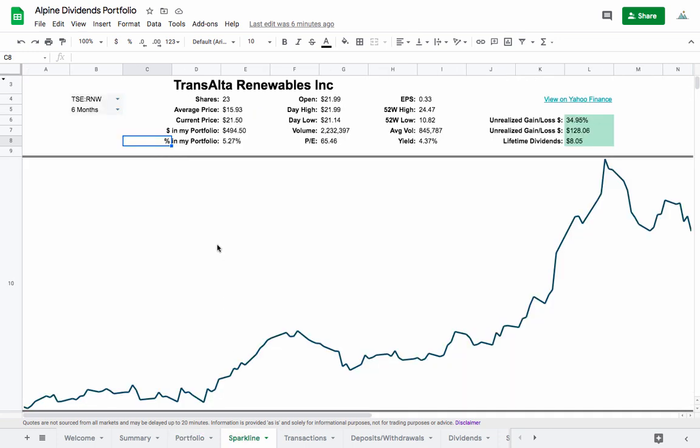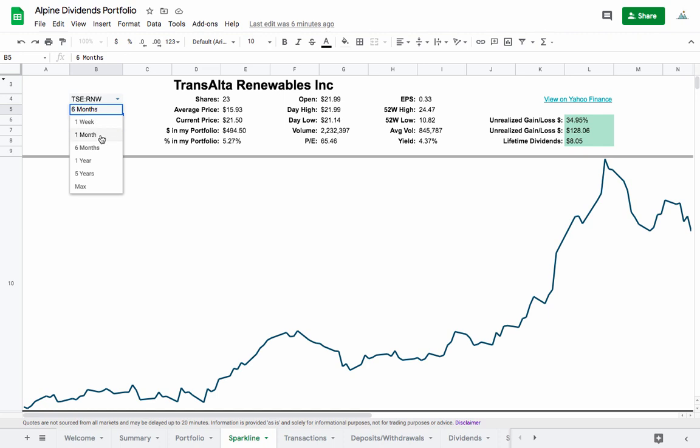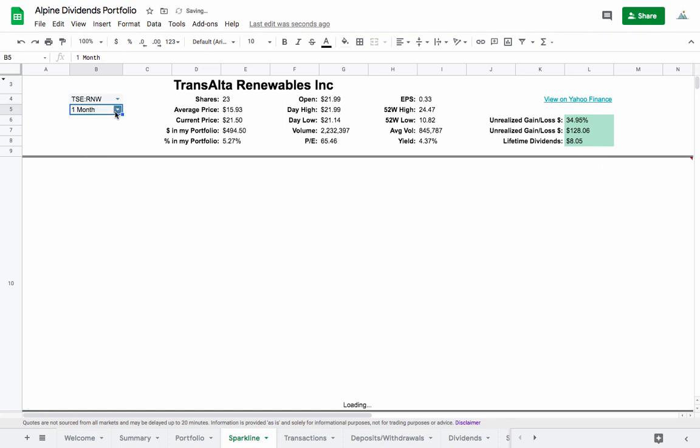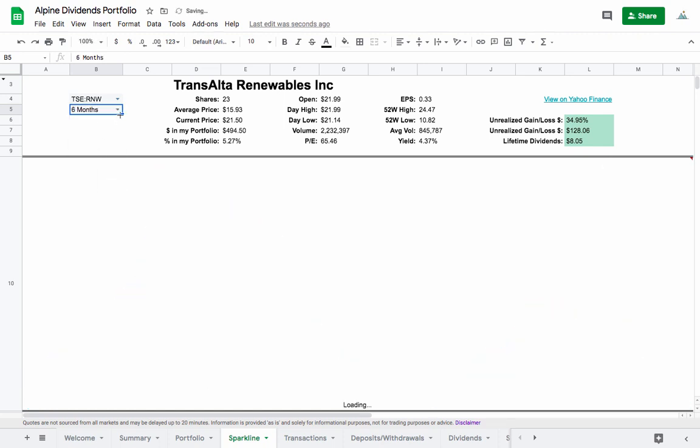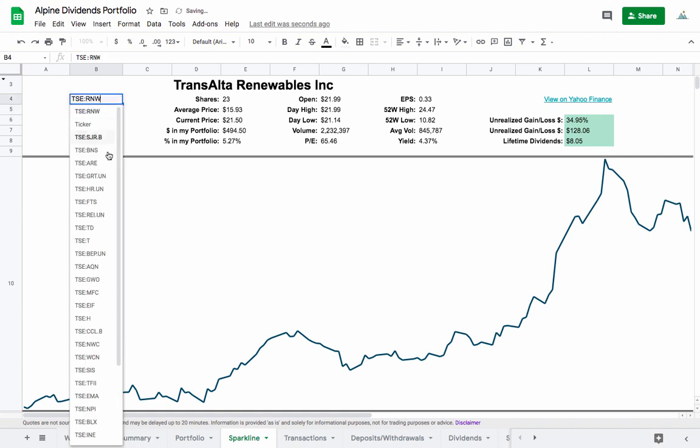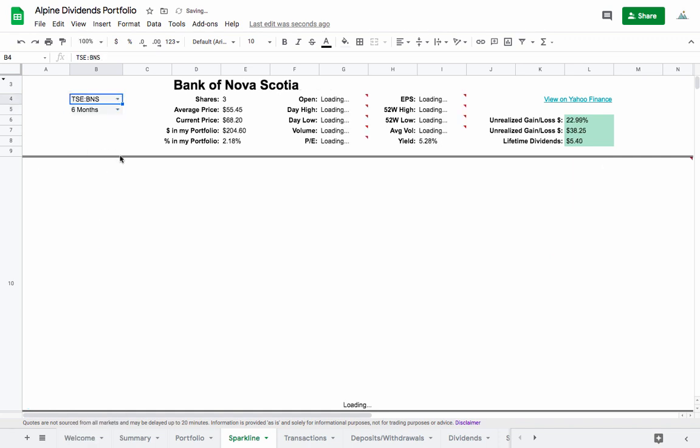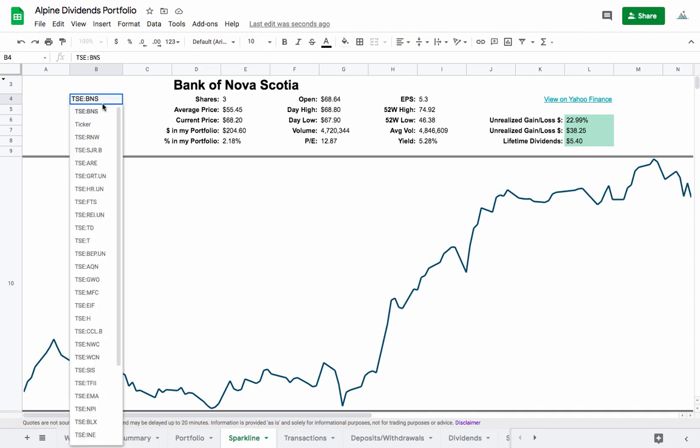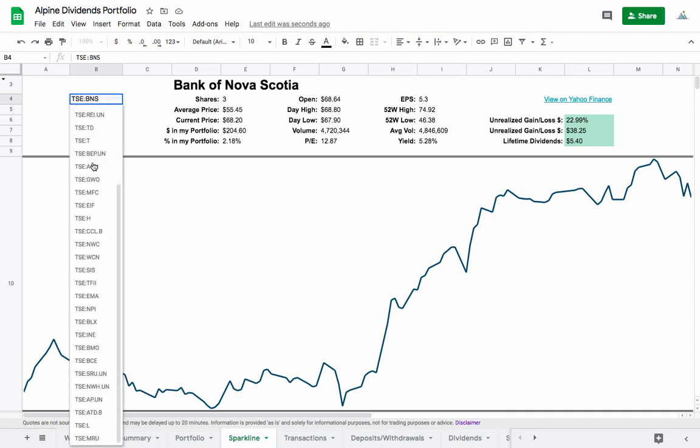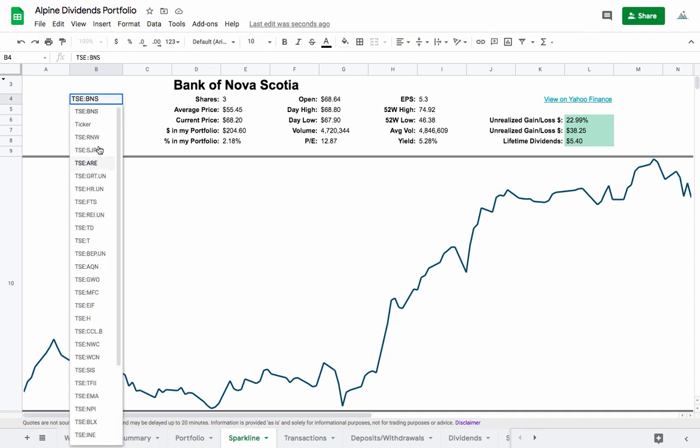There's a couple other pages in here as well, so we have the sparkline tab. I like this one where we can switch between some different time durations and different stocks in the portfolio and quickly screen some of the basic information.